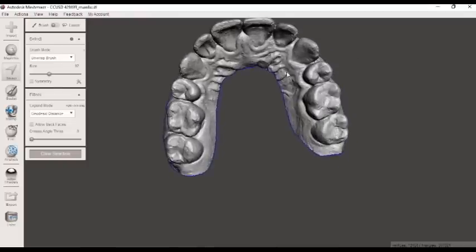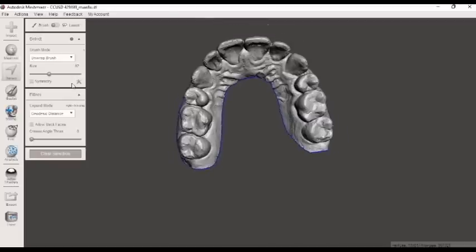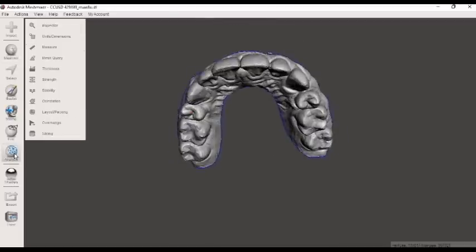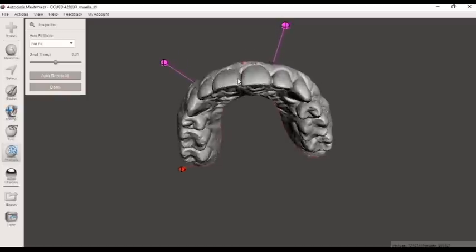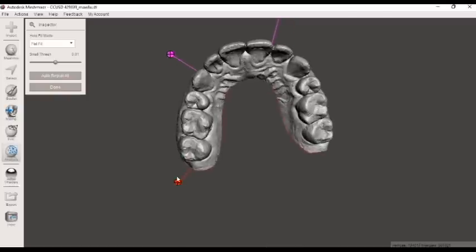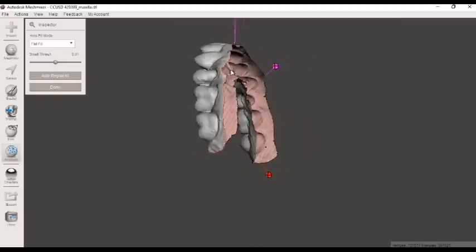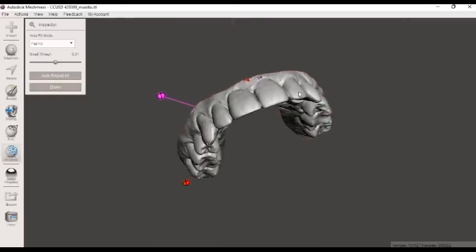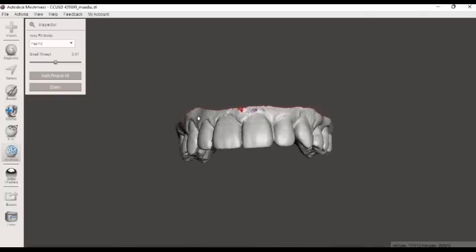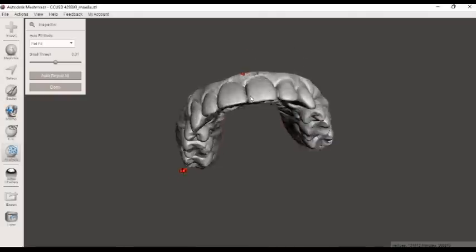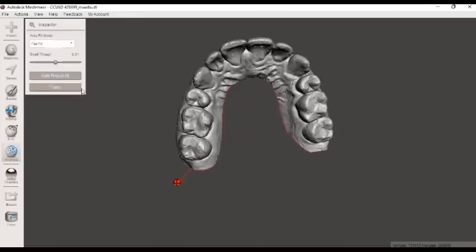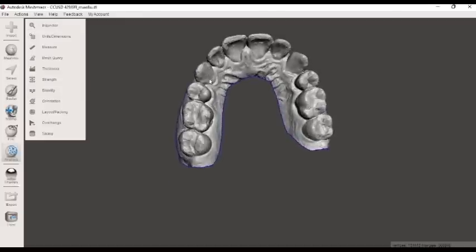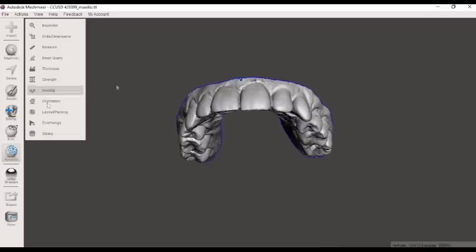So before we extrude the model, I am going to choose our inspector key again, make sure we got all the holes filled. So there's our red boundary that we were talking about earlier. I am not selecting that. But these purple ones usually indicate some kind of floater. So let's get rid of the floater.